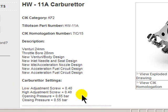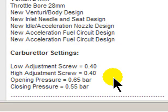As you can see, detailed at the bottom of the page here are the carburetor adjustment settings: the low speed adjustment of 40 minutes, the high speed jet adjustment of 40 minutes, an opening pressure of 0.65 bar and a closing pressure of 0.55 bar.